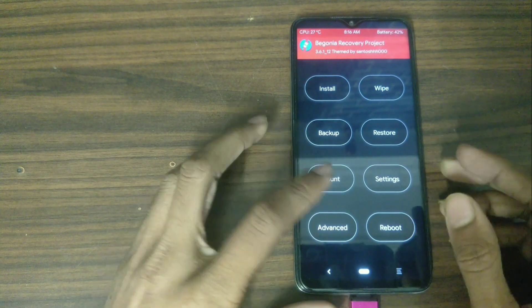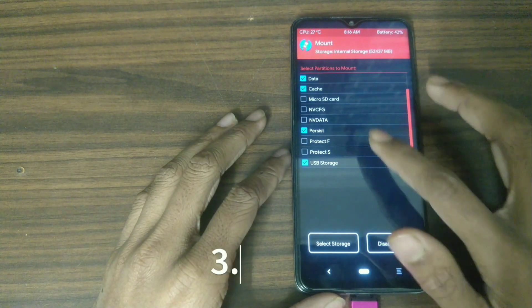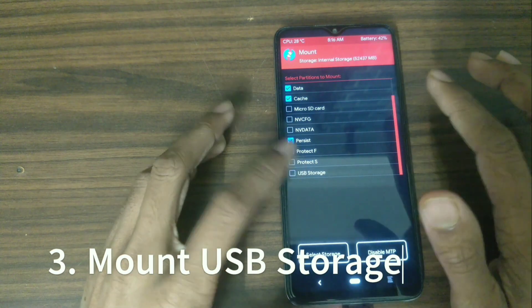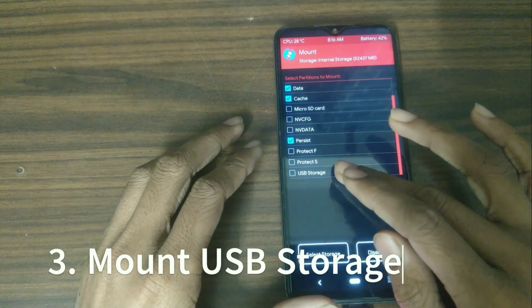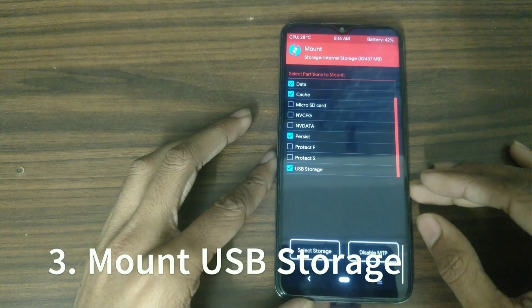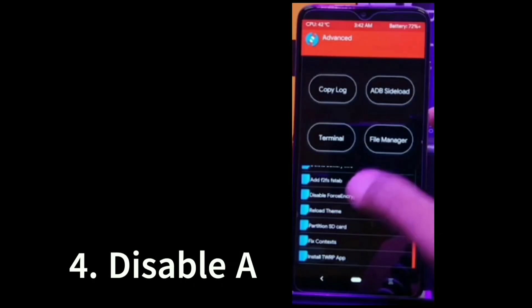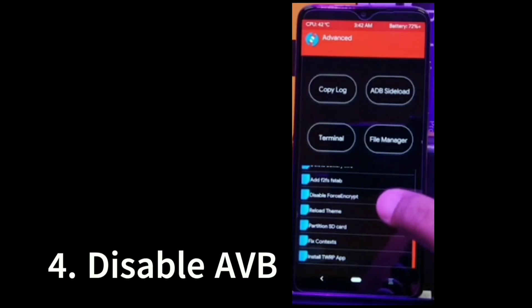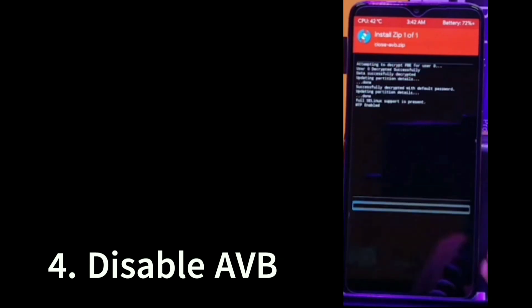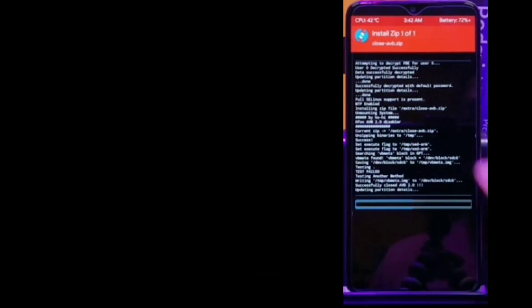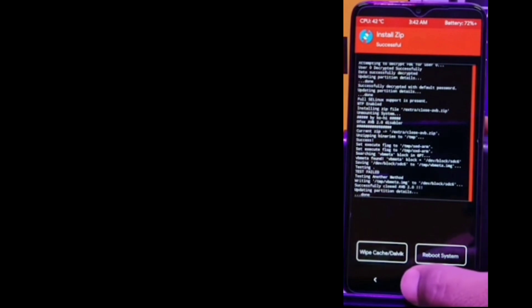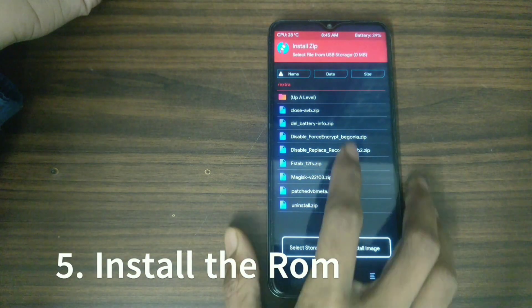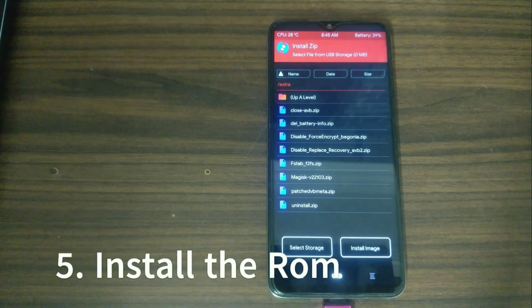Mount USB storage. Disable AVB. If you will not disable it, the ROM will not work, so it is a very important step. Now flash the ROM file and reboot it, then you are good to go.